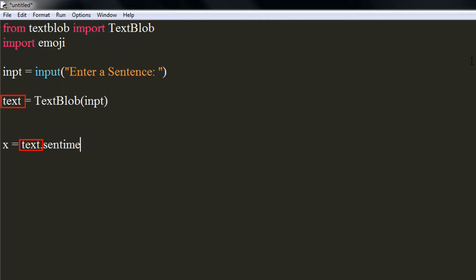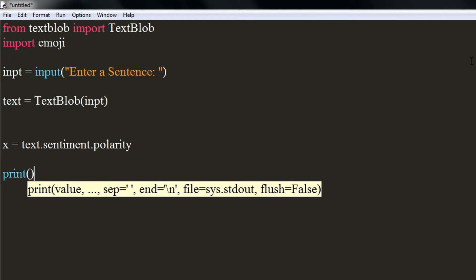We will store this in a variable, say x, which we will use to print the results. Now, we will check how our program is doing so far. We will print the value of the x variable.